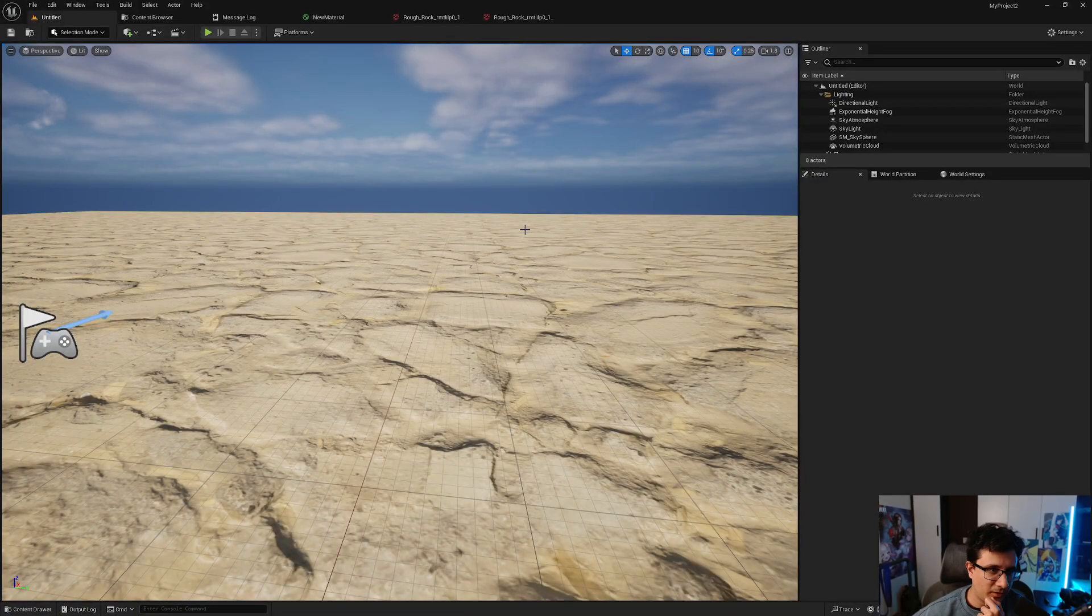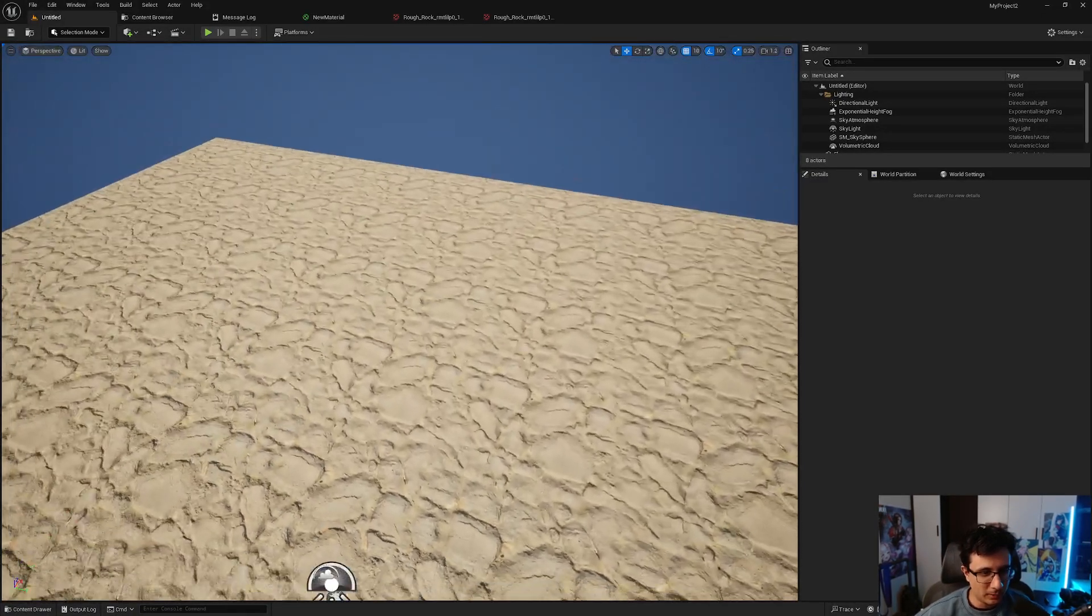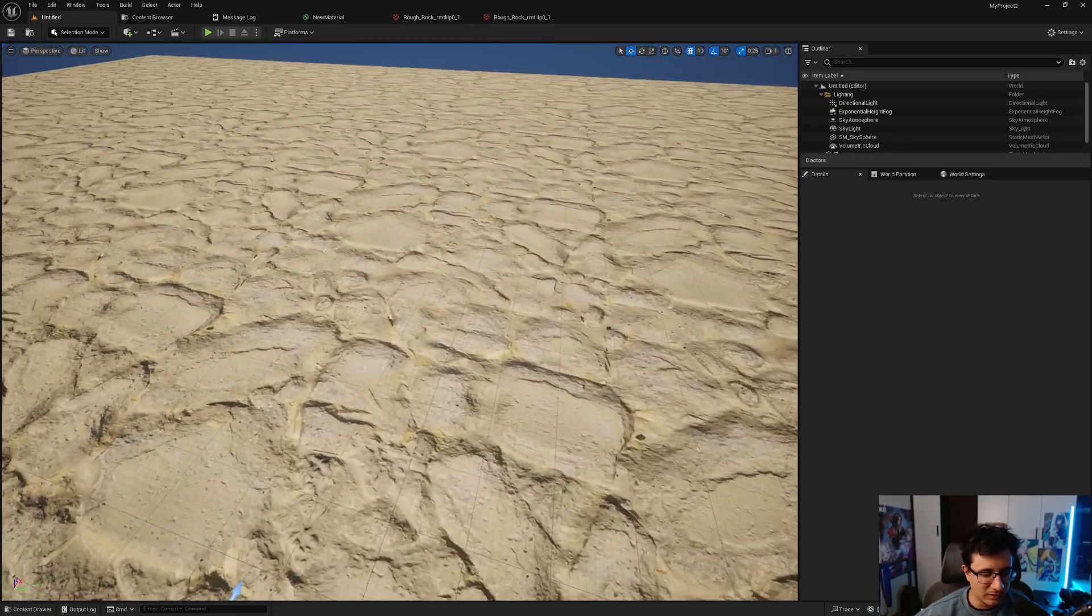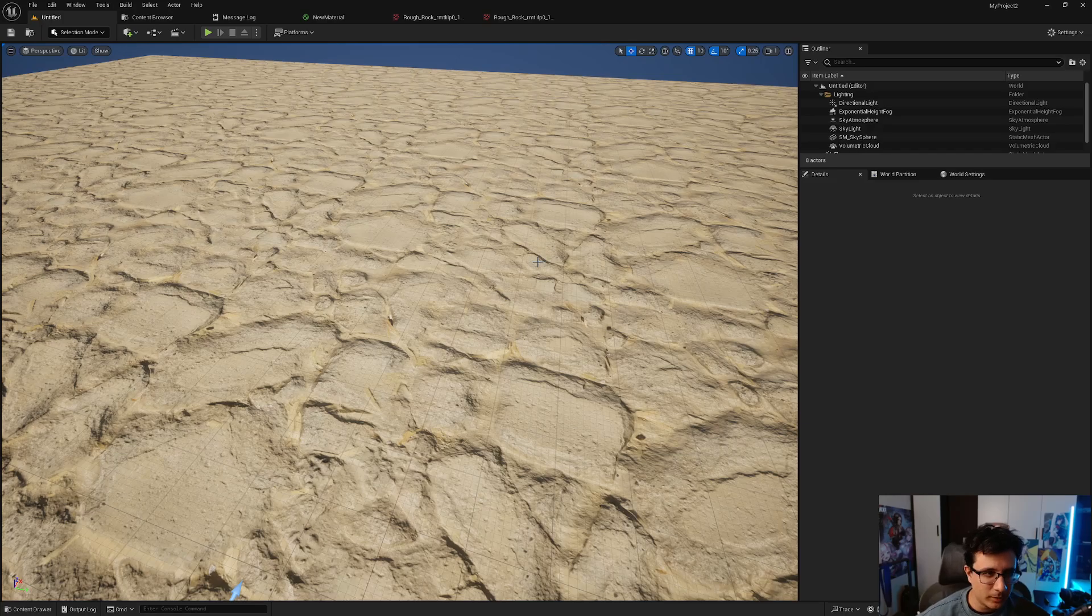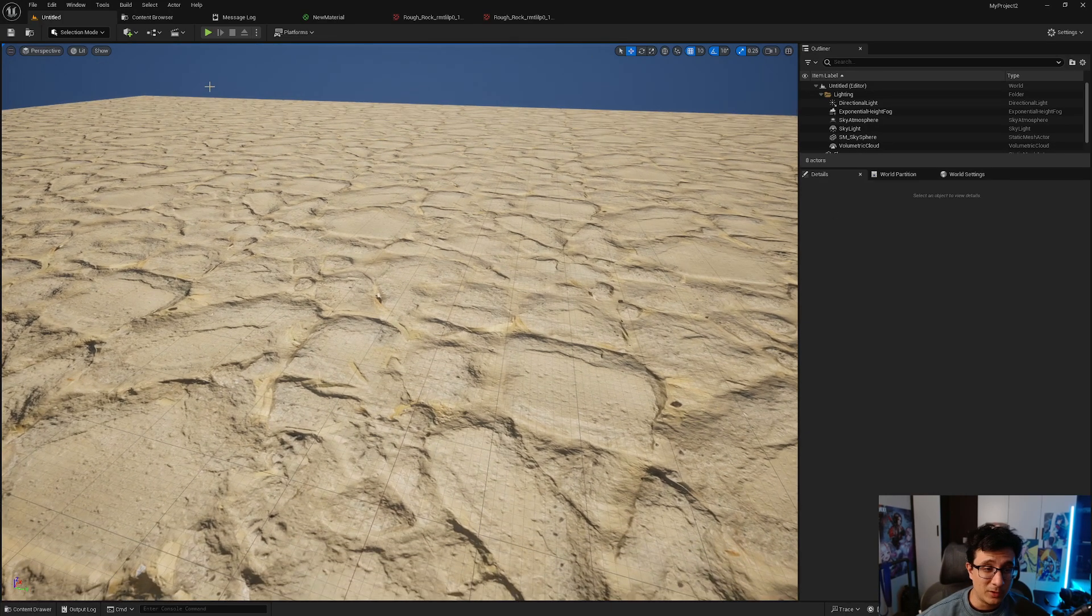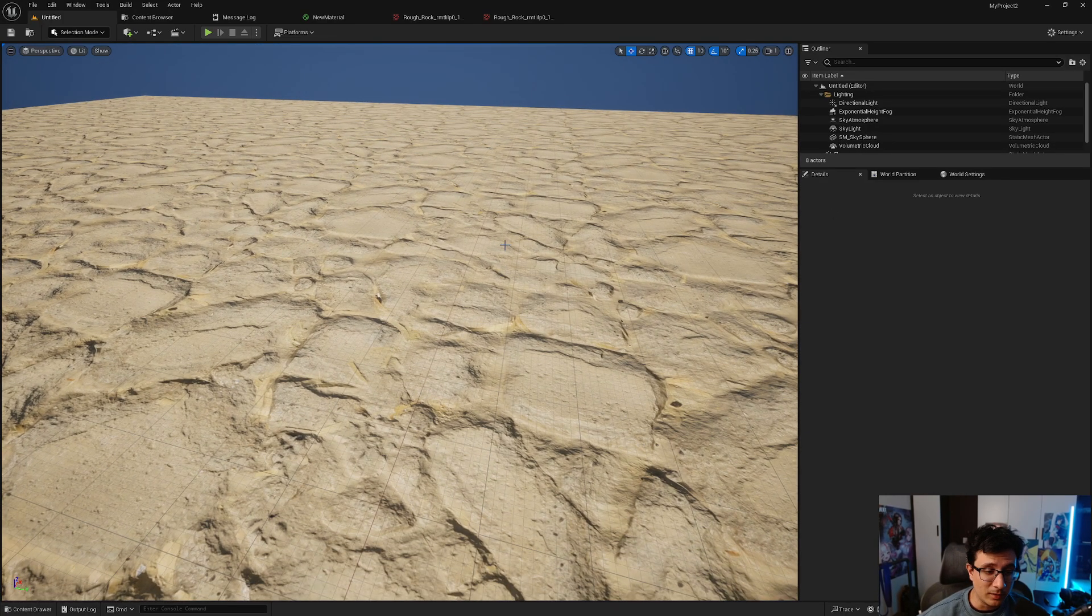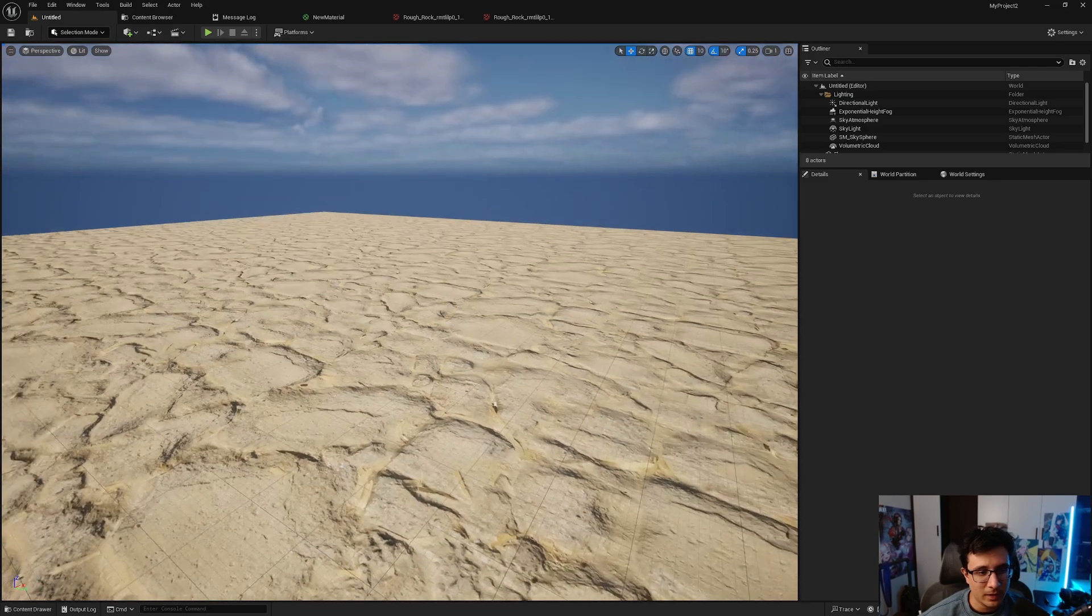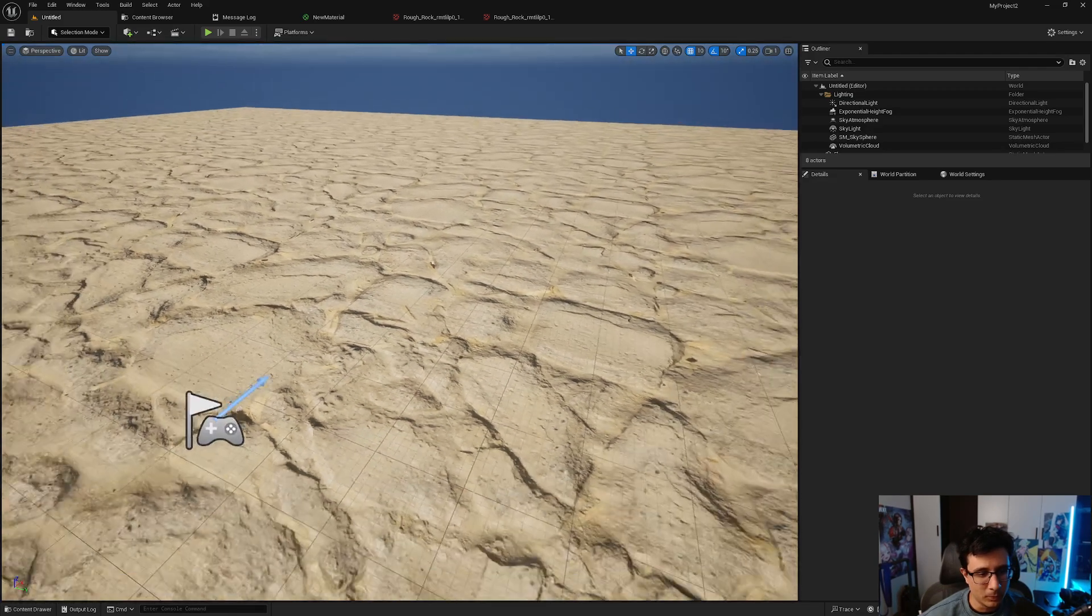Okay guys, so there is a new feature in Unreal that no one is talking that much about, but it's very very useful. Now that the FAB change happened, you don't have the classic import from Quixel Megascans.